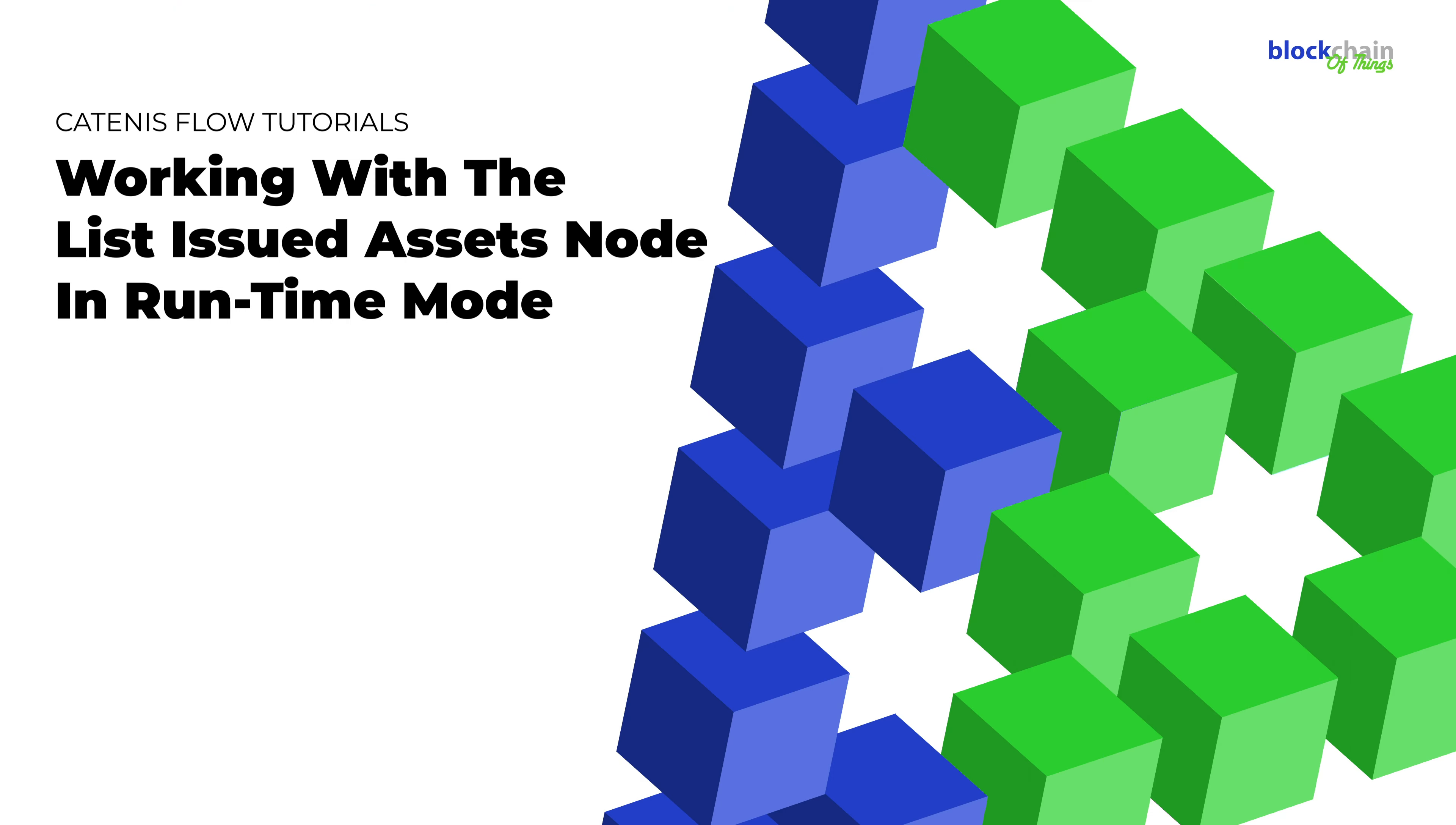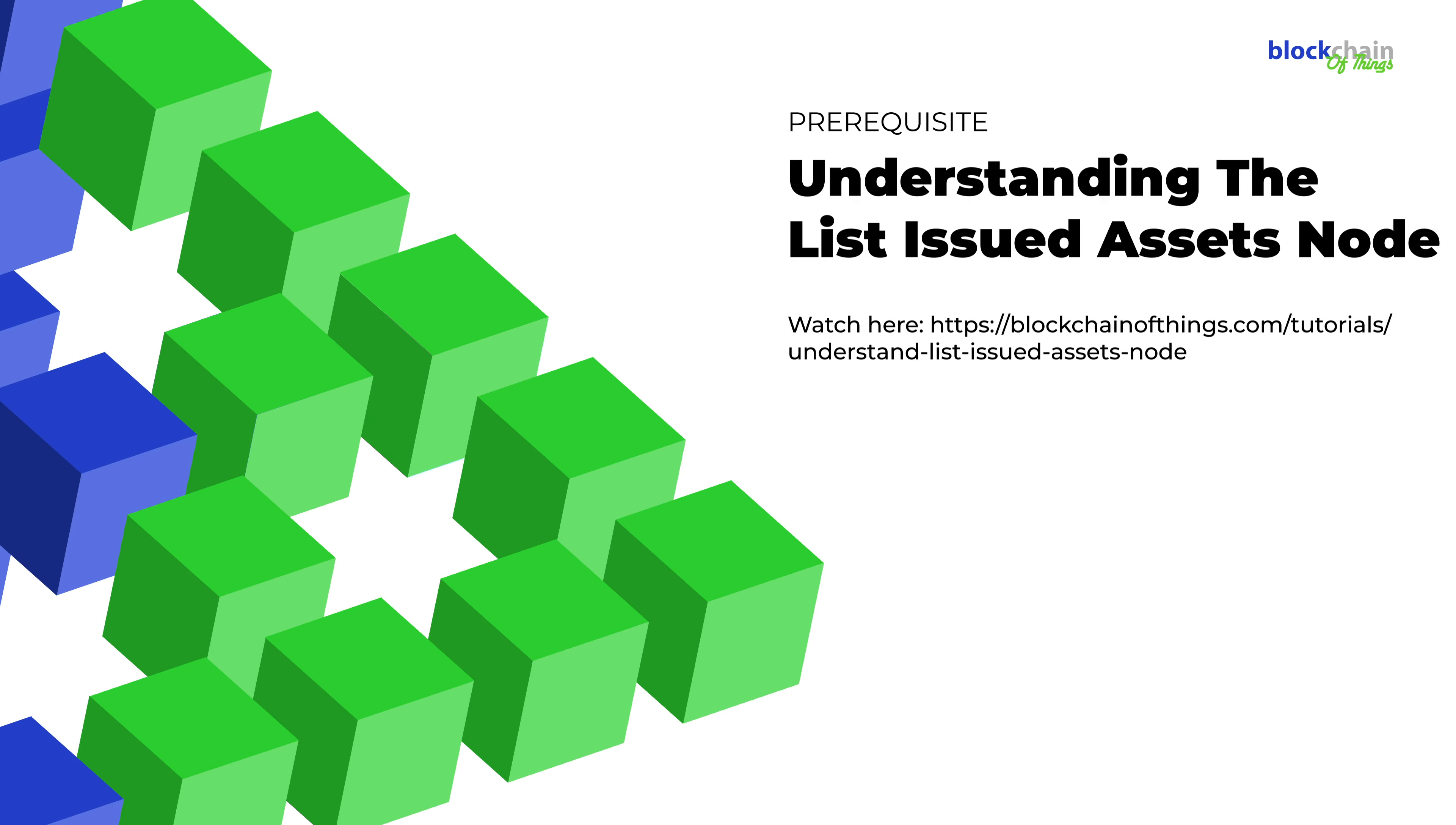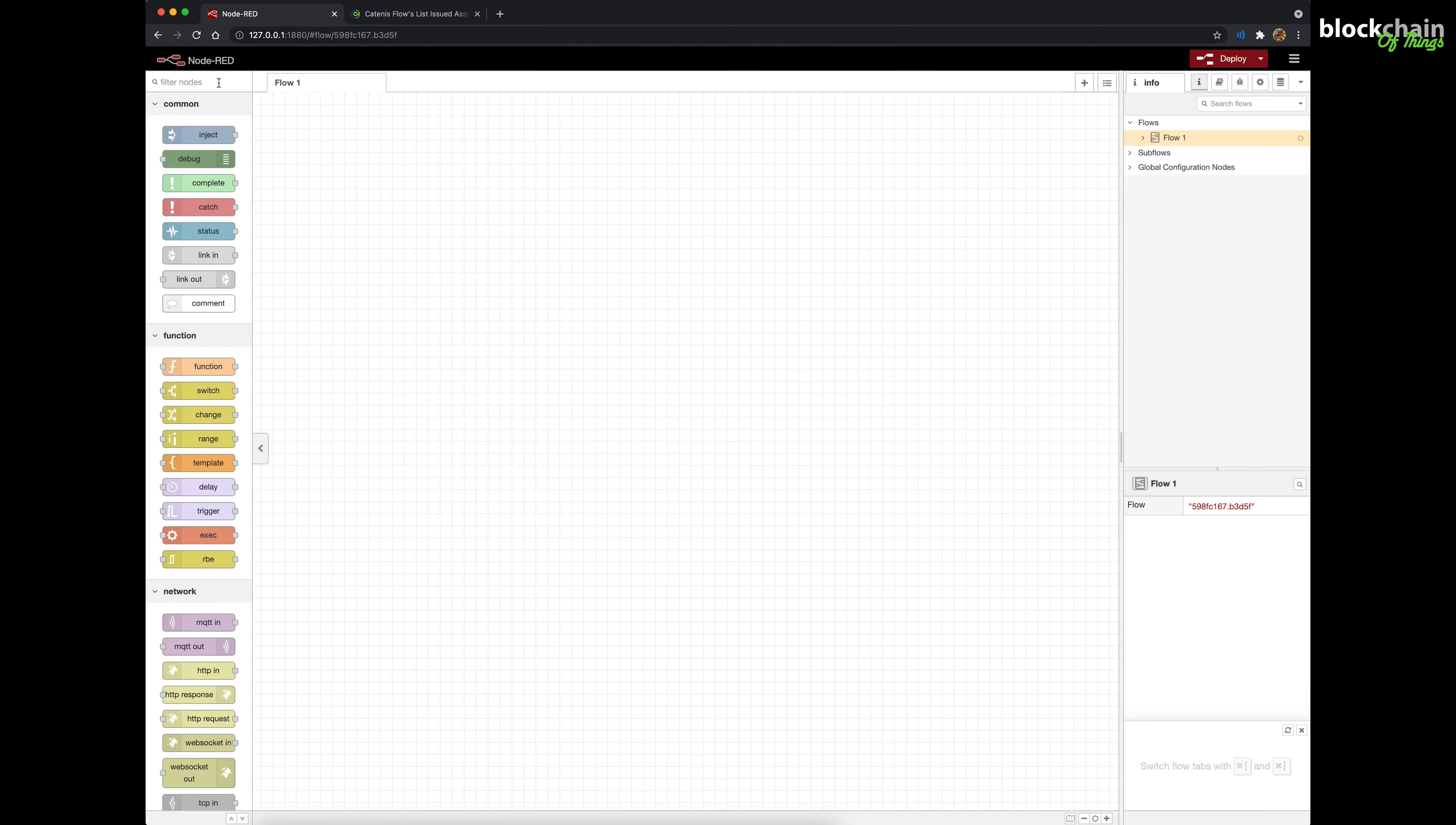Hi! This is Clara for Blockchain of Things. In this tutorial, we'll create a flow containing the List Issued Assets node. If you don't know what a List Issued Assets node is, make sure you check out the previous video titled Understanding the List Issued Assets node. Let's get started!